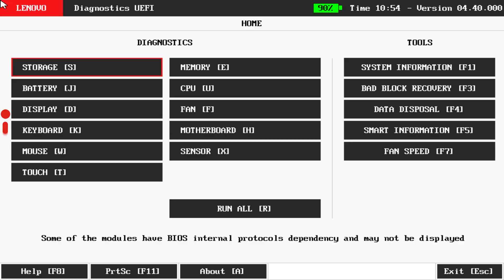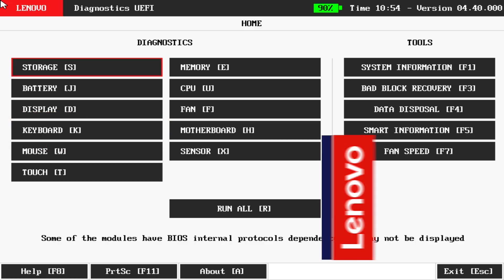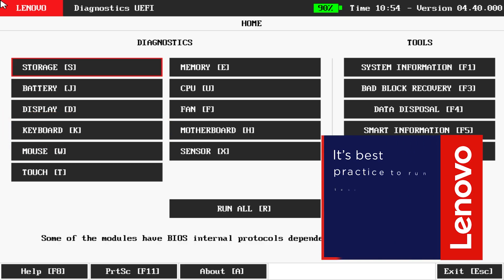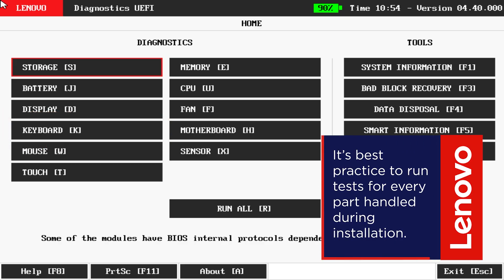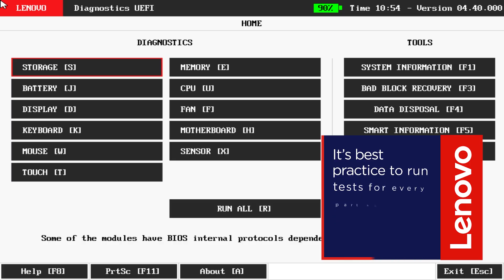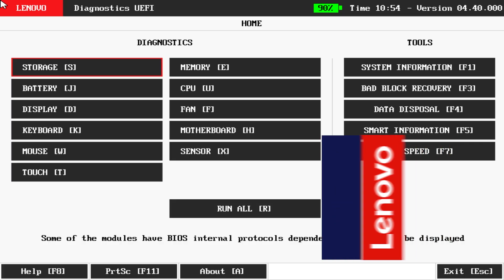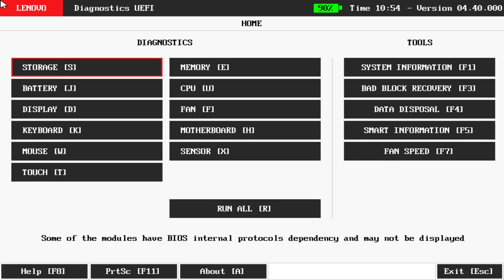When running tests for newly replaced parts, Lenovo recommends running tests for every part that was handled during the installation process. Carefully follow all on-screen instructions, as some tests may require your input or actions to complete.